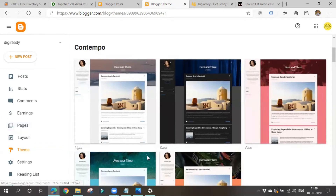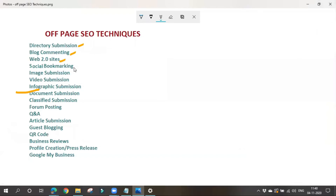That is about web 2.0 sites — we write articles and share links there to get a backlink. Blogger and similar sites have been around for many years, so getting a backlink from them is a good thing. Next is social bookmarking. In social bookmarking, we bookmark our websites on various social media platforms in order to gain a backlink — it is a way to store, organize, search, and manage bookmarks of our web pages.